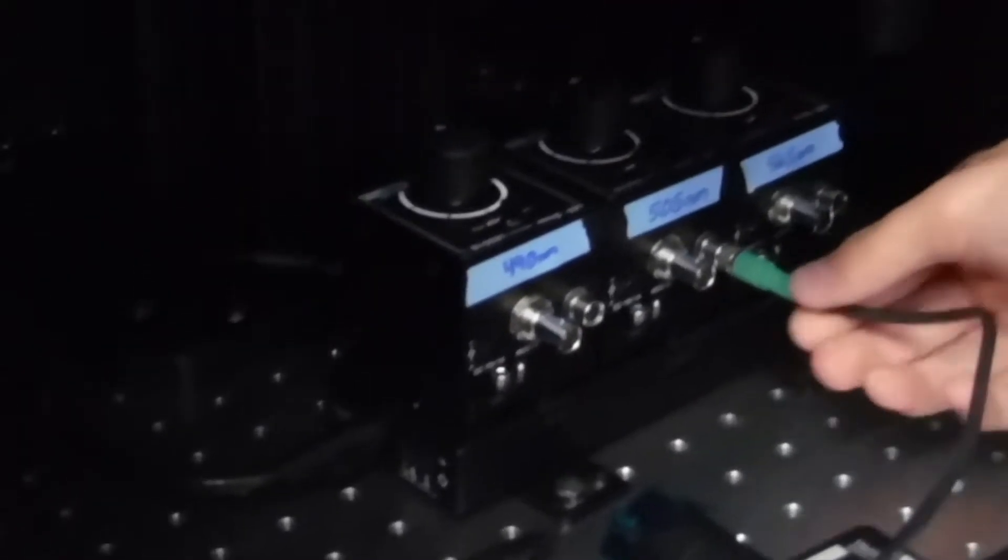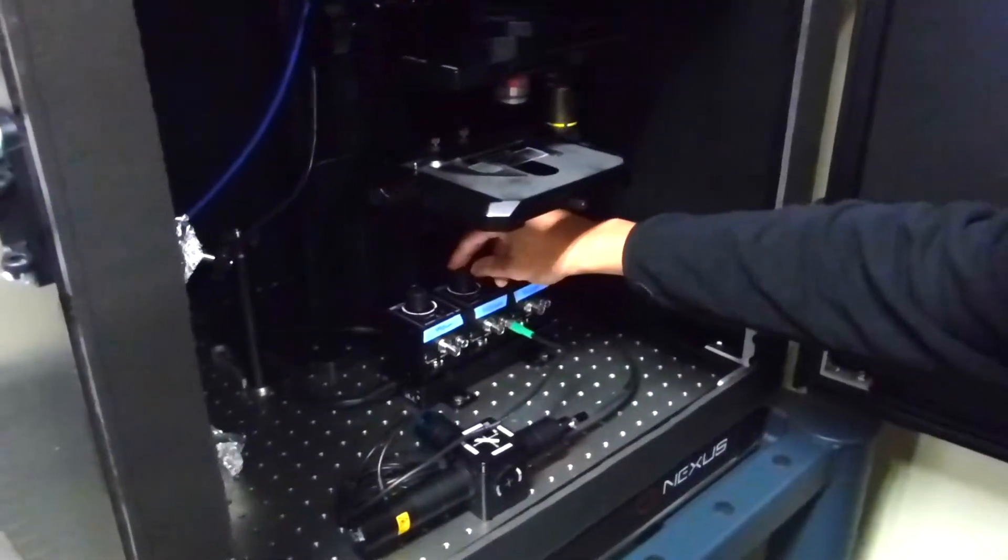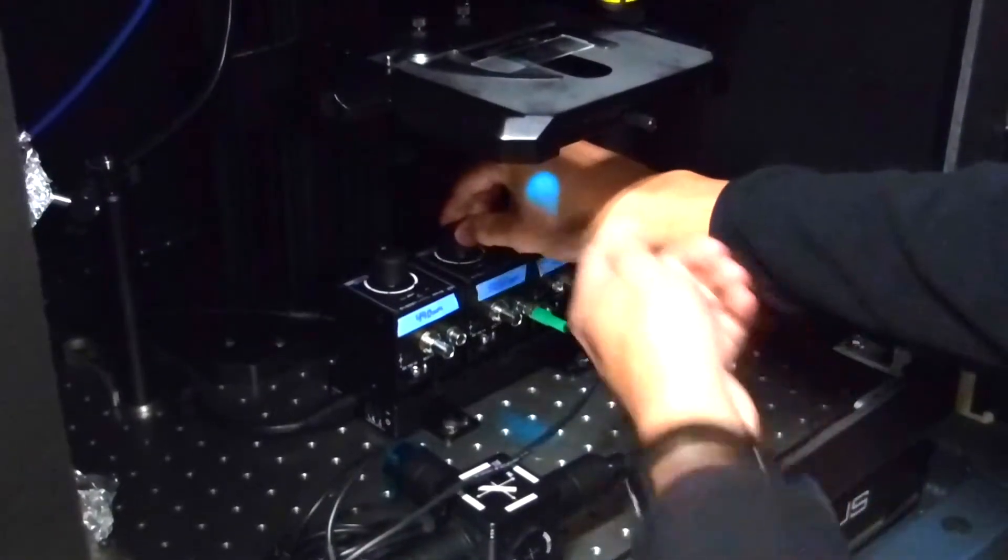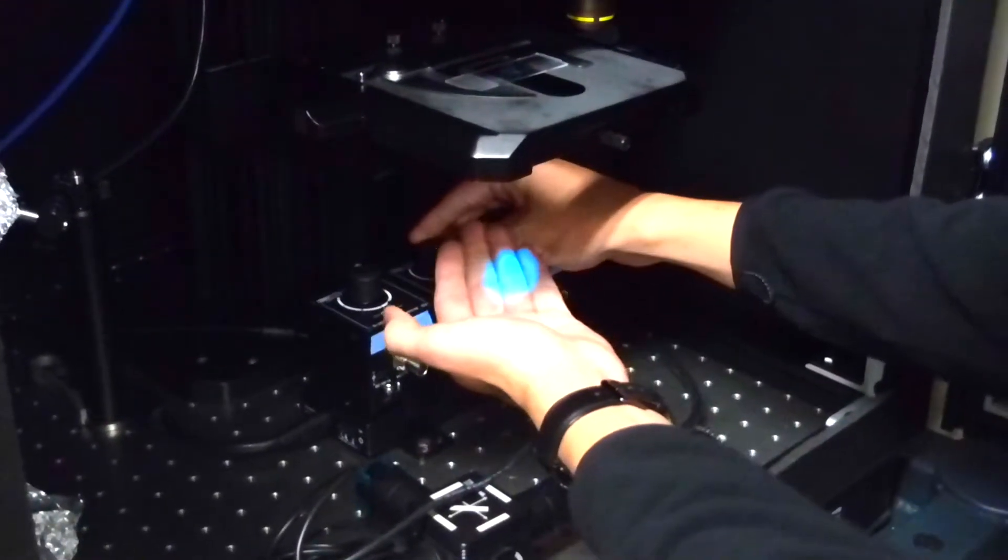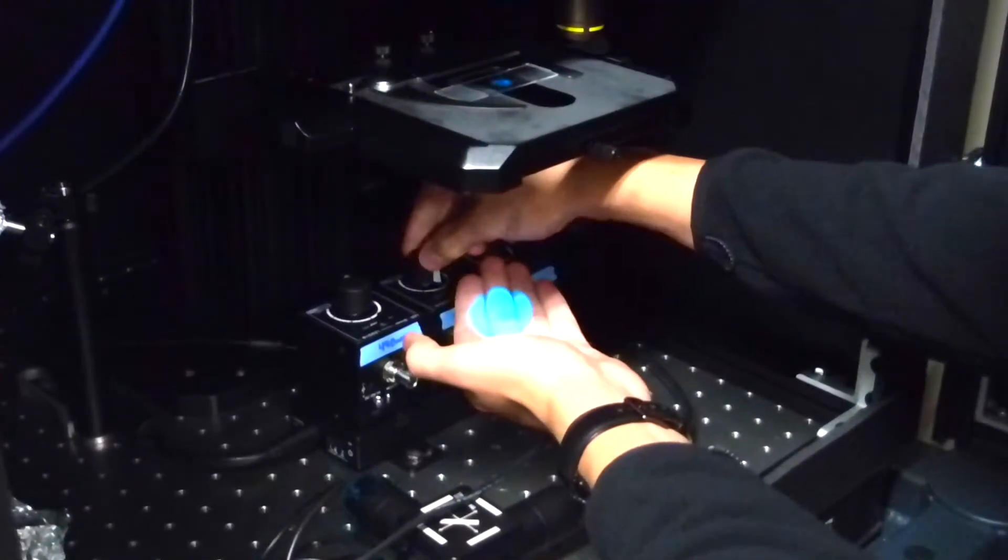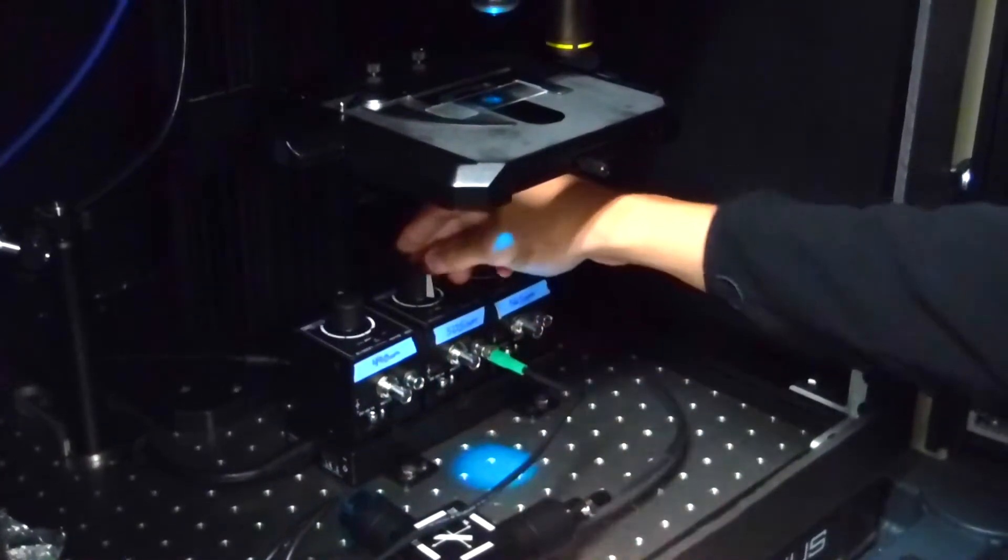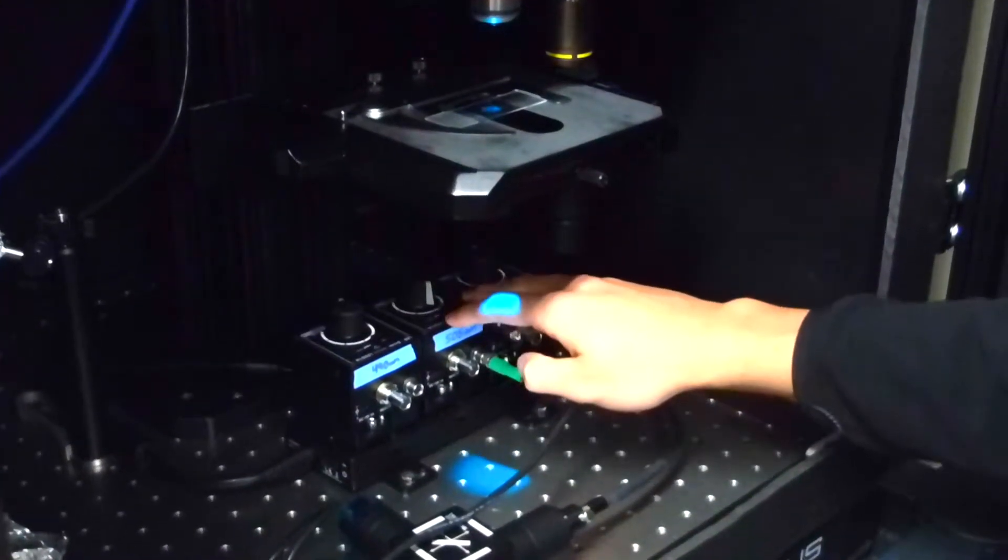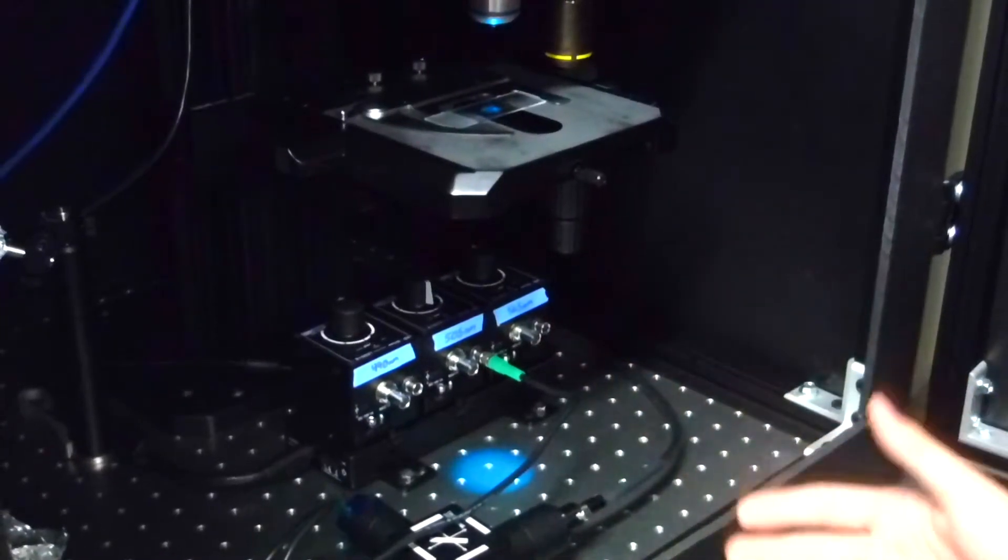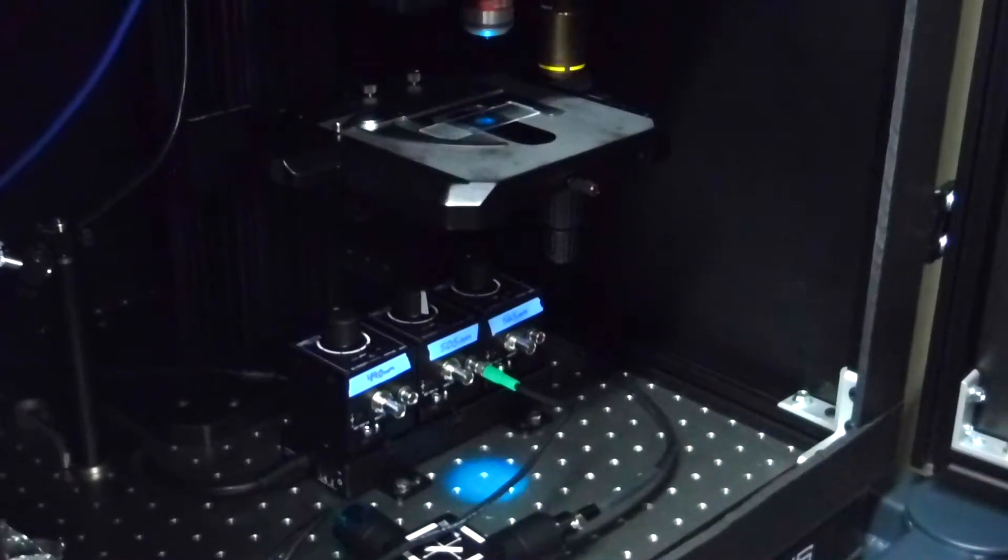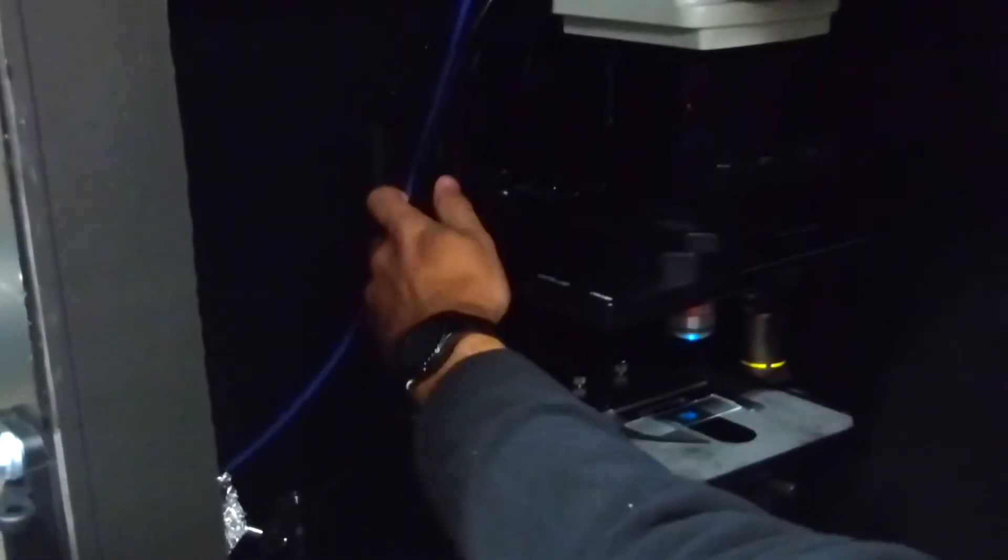Once you have the LED driver turned on, you can control the power using this knob here. It'll shine down through the optical path. You can see the farther you turn, the brighter the intensity. But for measuring purposes, just about halfway is usually a good starting point. You then have this knob here, which is the module